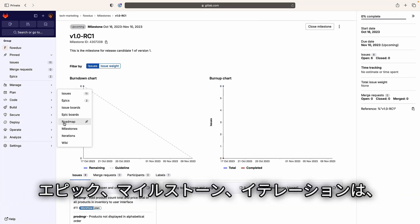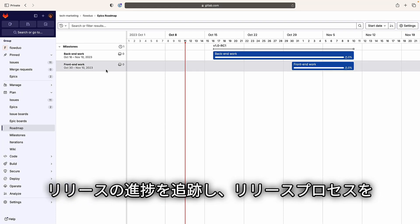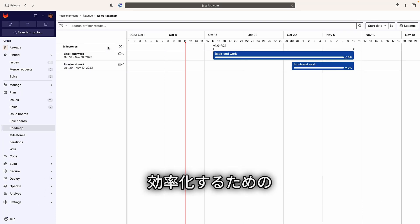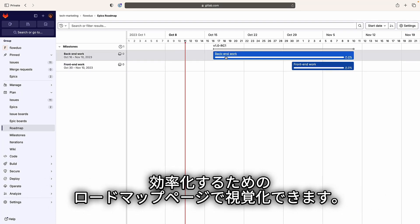Epics, milestones, and iterations can be visualized via the roadmaps page, which helps track release progress and streamline the release process.